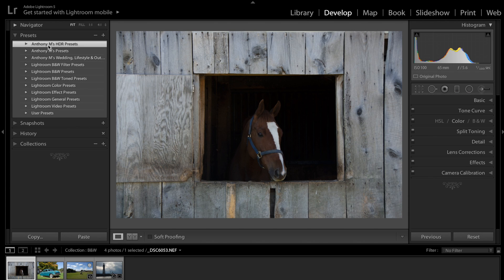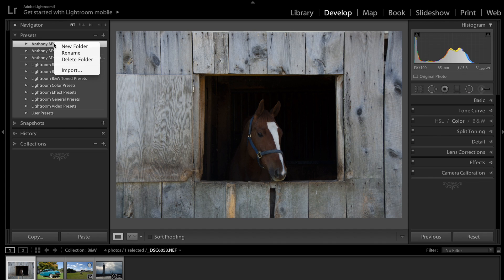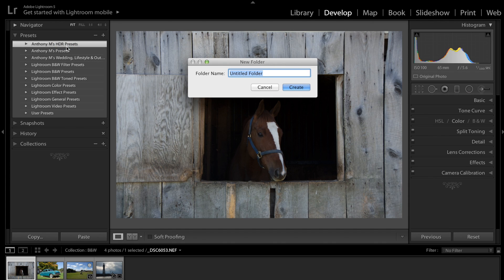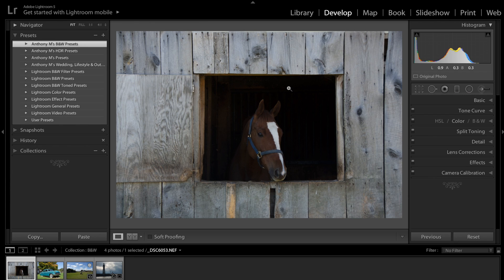Now, to create the new folder, all you have to do is right-click on any of these, and a little menu pops up, and we're going to pick New Folder. And I'm going to call mine Anthony M's B&W Presets, and I'm going to click Create.